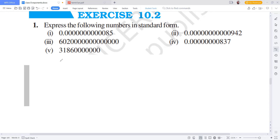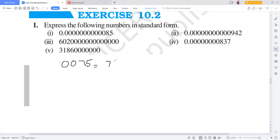Suppose I have taken a number like 5.0075. How do we represent decimal numbers in fraction form? We count the decimal places — 75 divided by 10 to the power of 4.